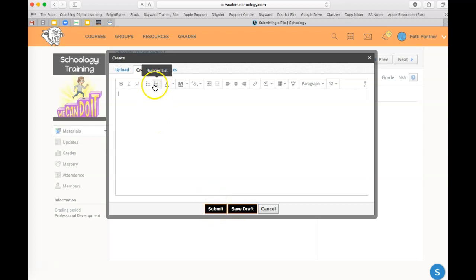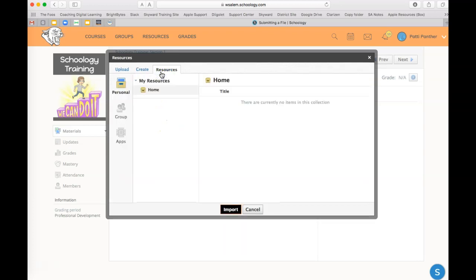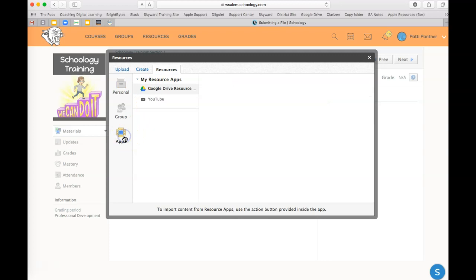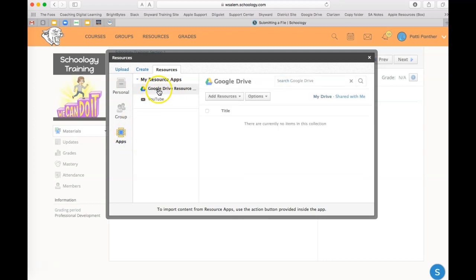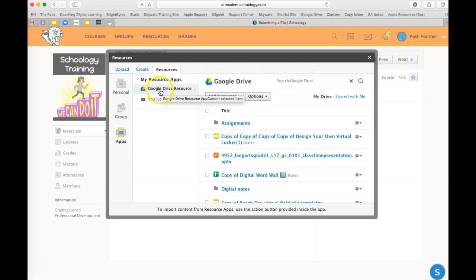The third way you can turn in an assignment is through resources. In resources, most likely it's going to be in apps, and it's going to be a Google Drive assignment. From there, you're going to go over to your Google Drive and locate the assignment.